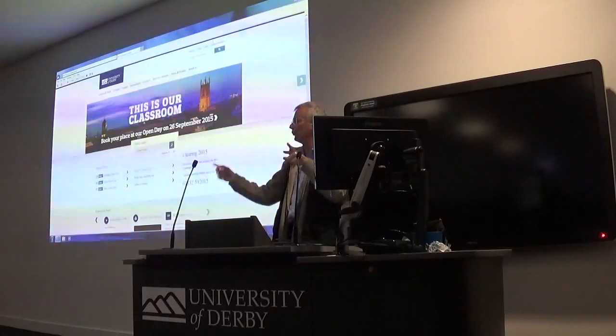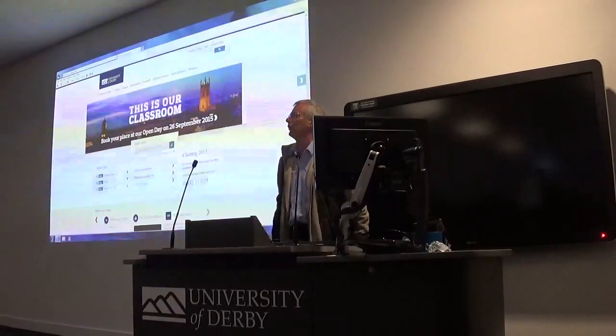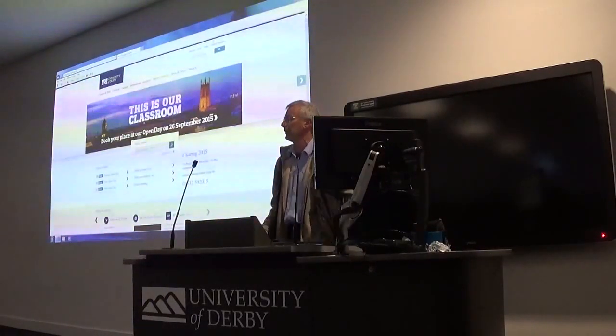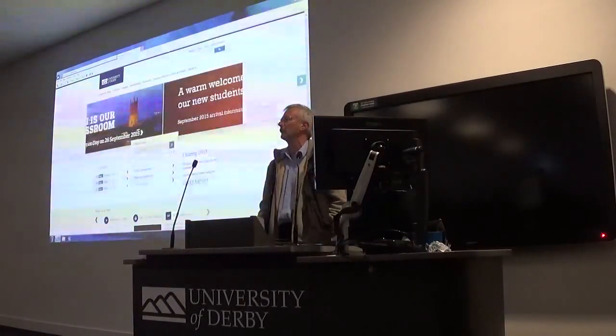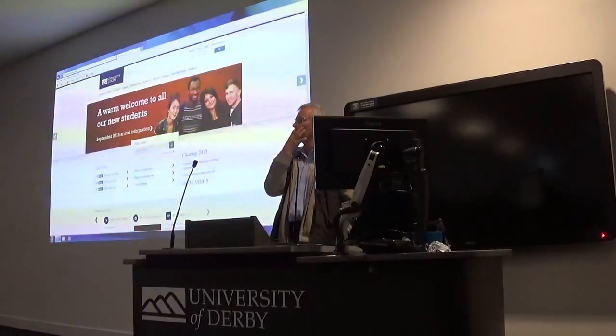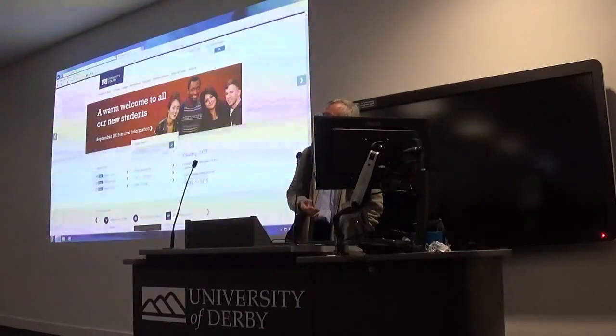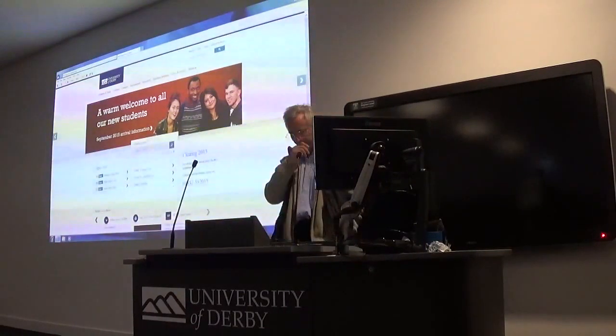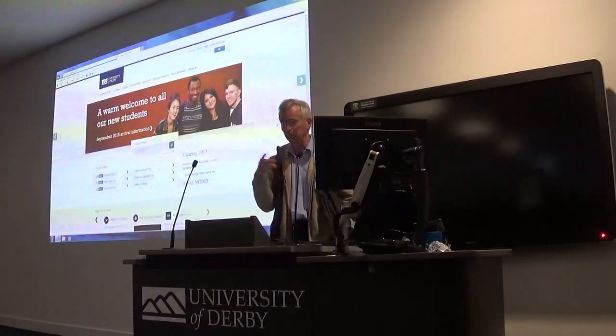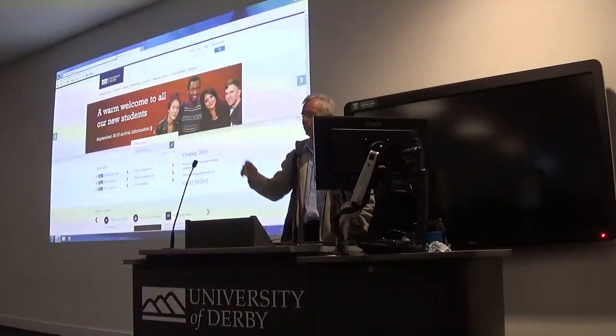Okay folks, there's one or two more seats around the front, please, if you want to get comfortable. You won't be able to make notes if you're standing up. So do come and fill in these seats.